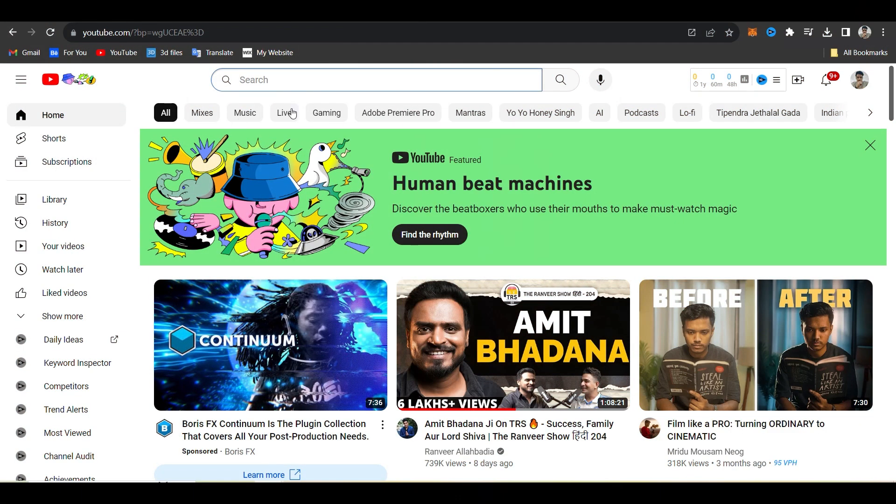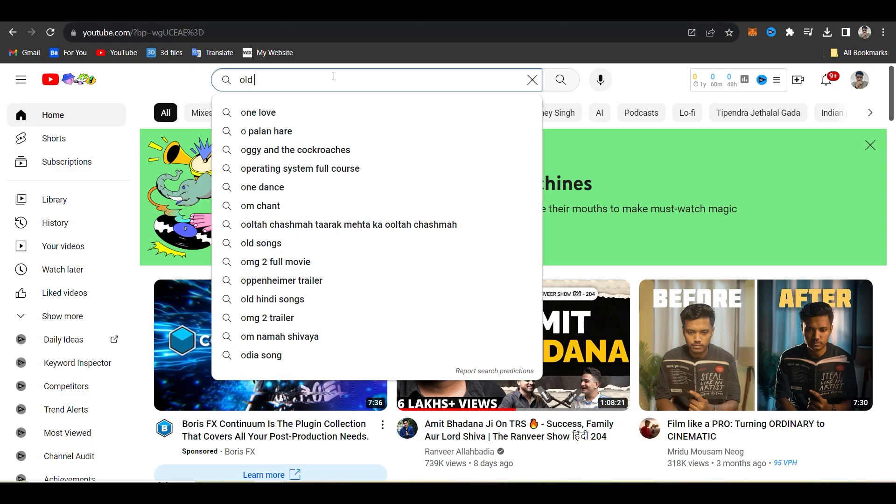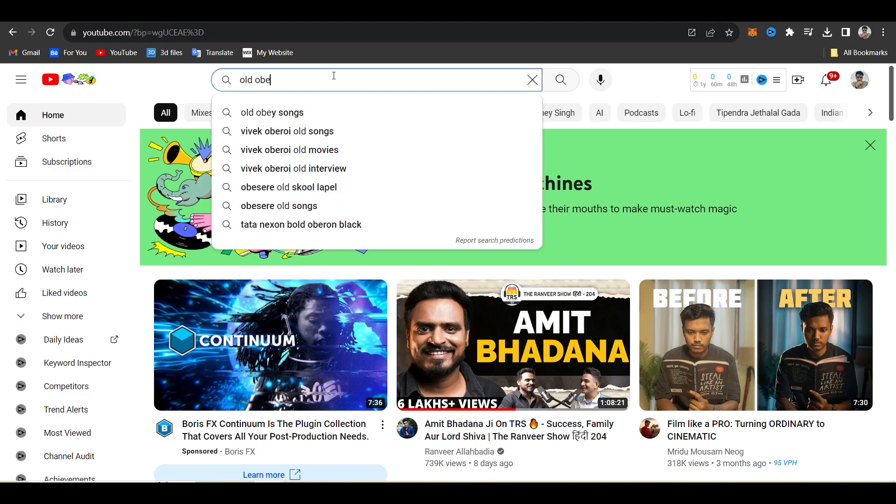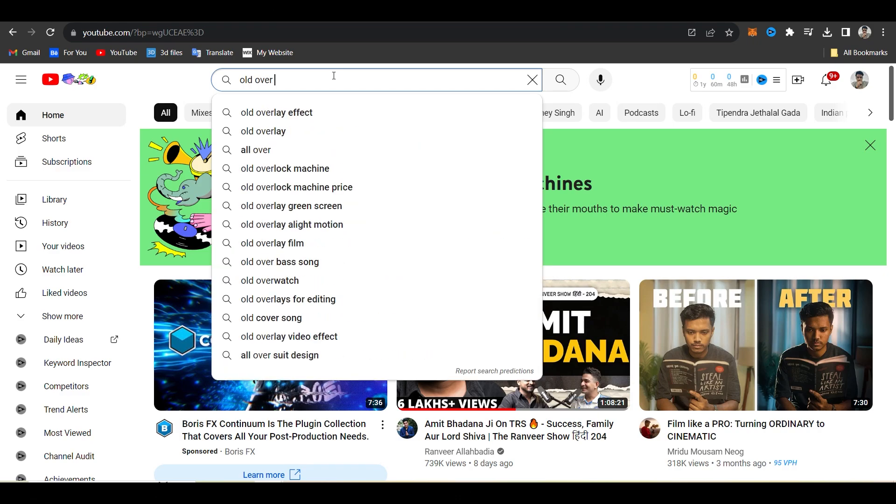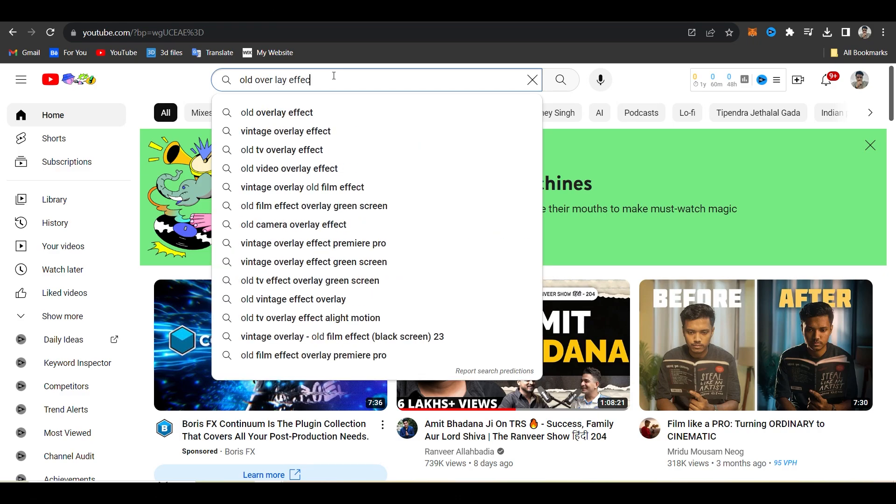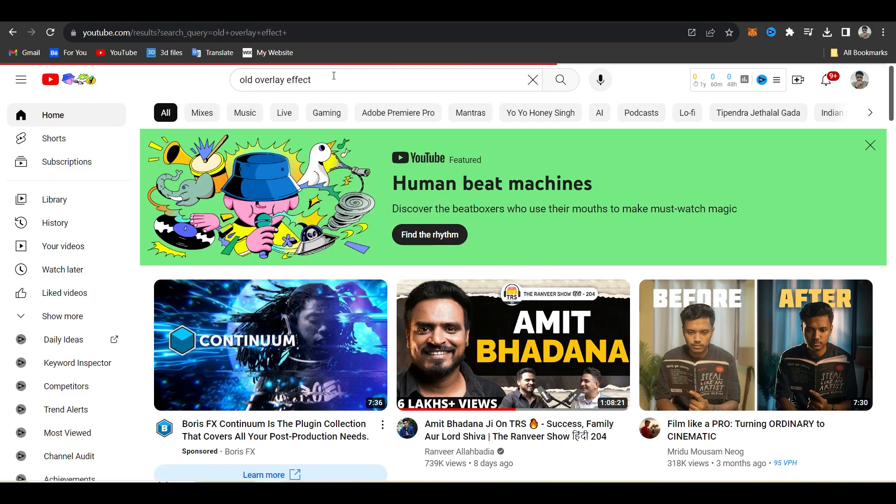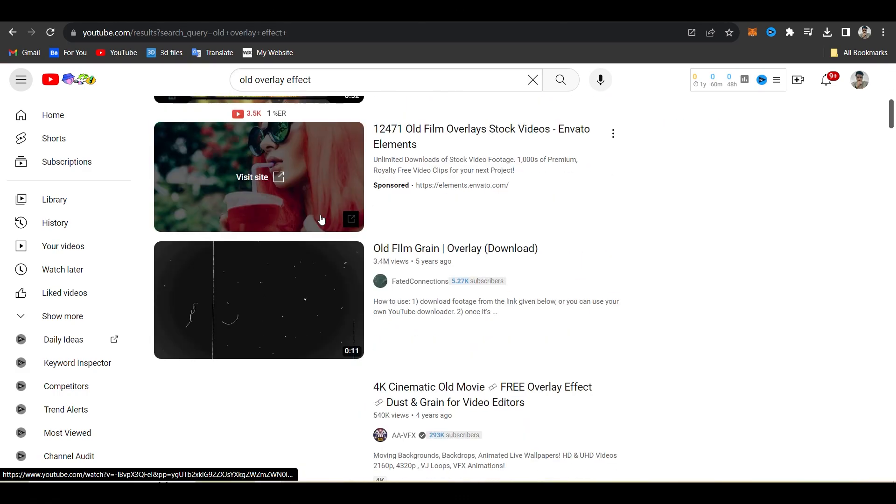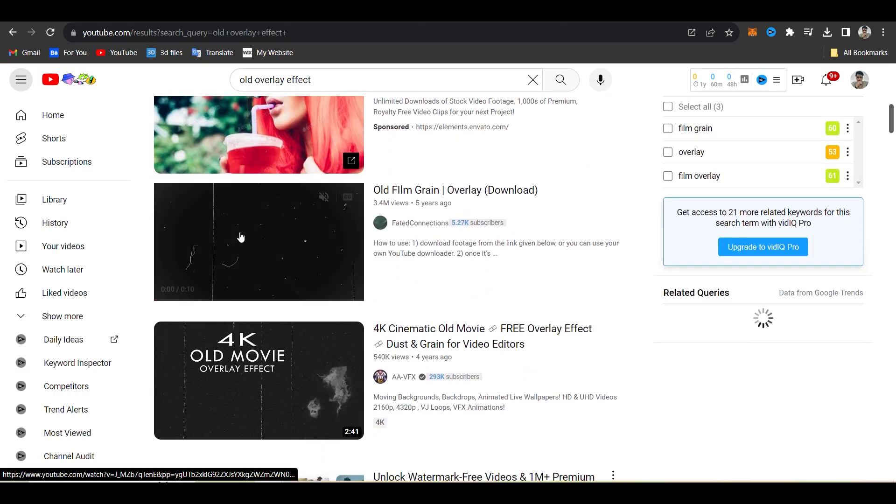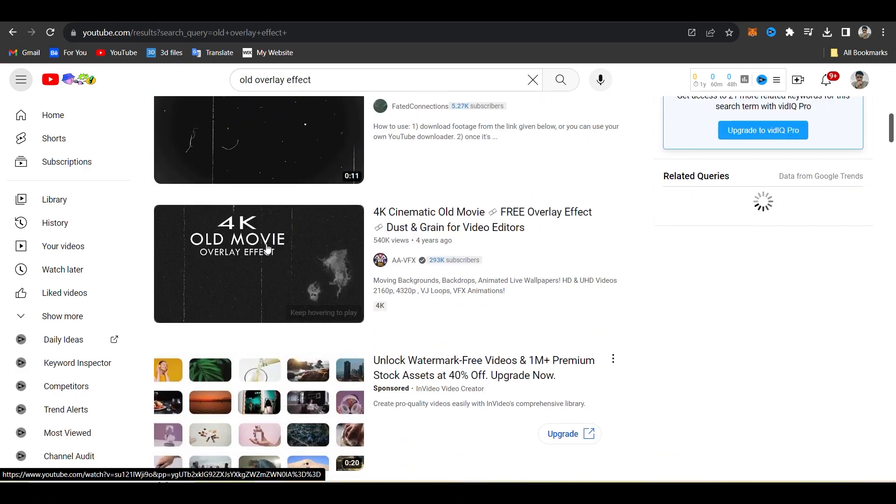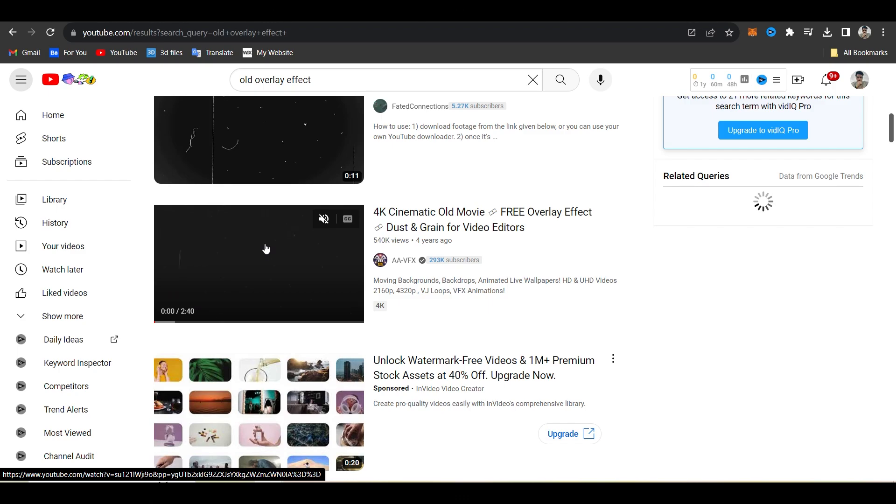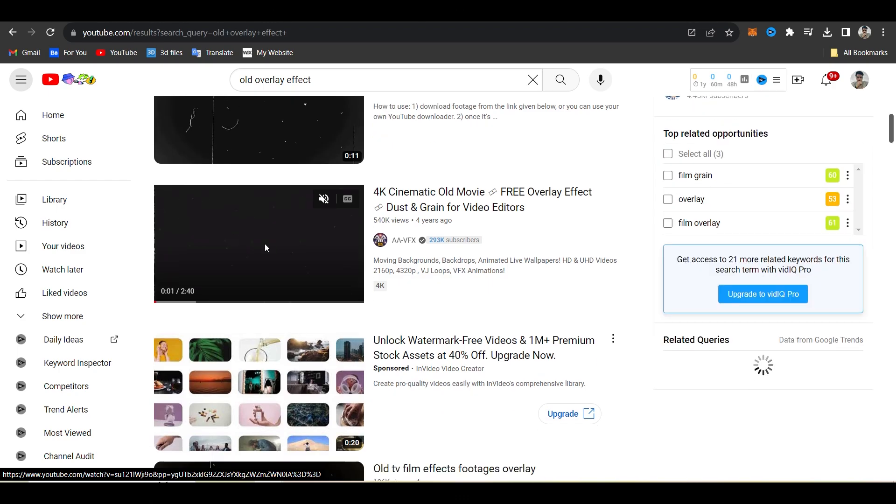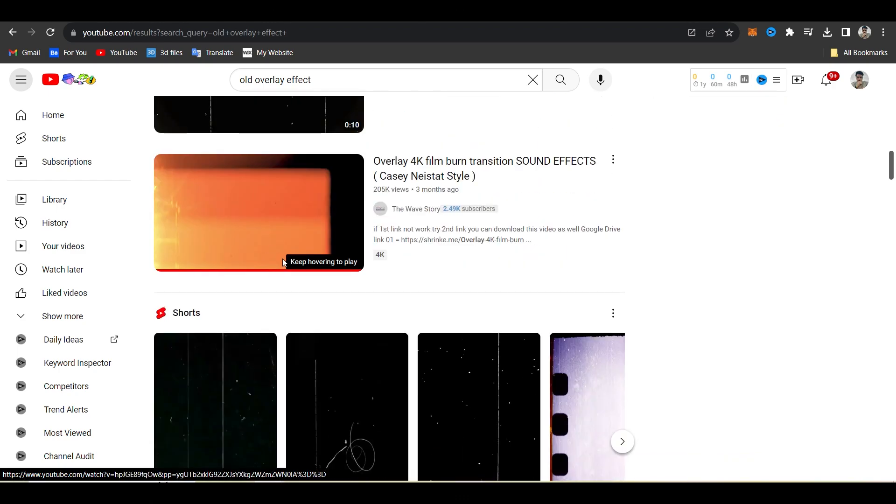Now firstly we find the overlay effect on YouTube. Open YouTube and search old overlay effect. Now here we get many types of overlay effects. We find the best one for our video. There are too many effects. As per our choice, we can download overlay effect.